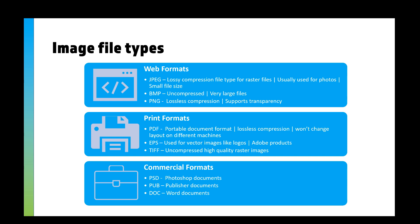You've got bitmap or .bmp, which is uncompressed, a raster file type that has very large files. Then you've got PNG, which uses lossless compression and supports transparency, so like an icon with a transparent background. These icons, for example, are PNGs.